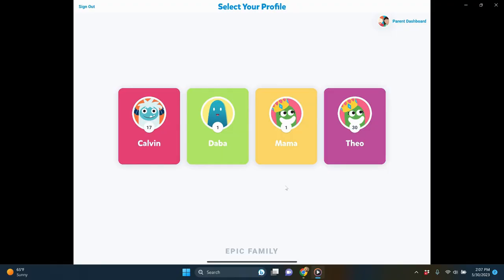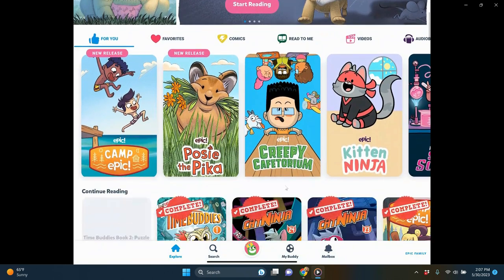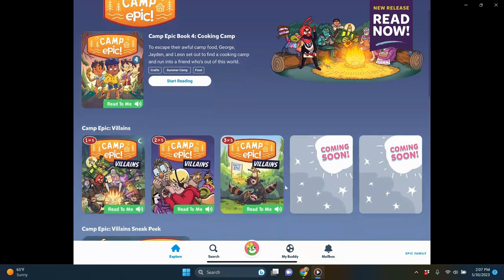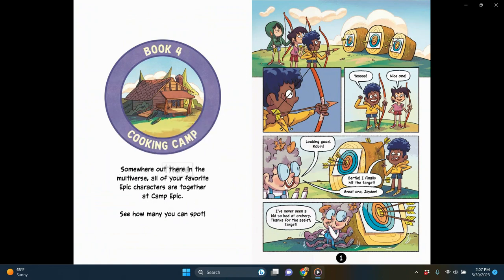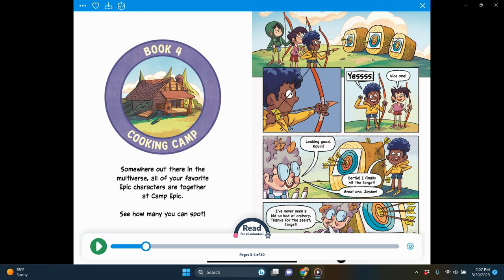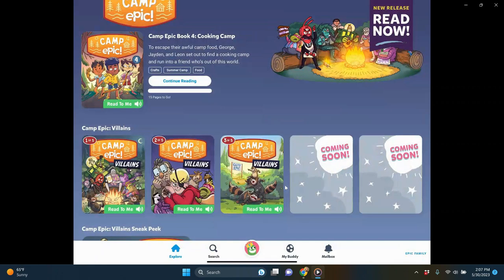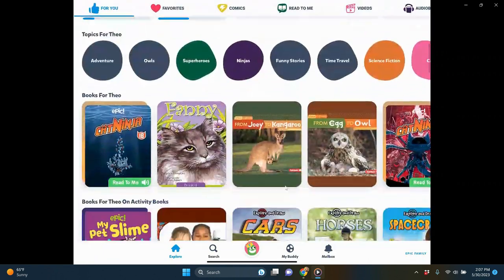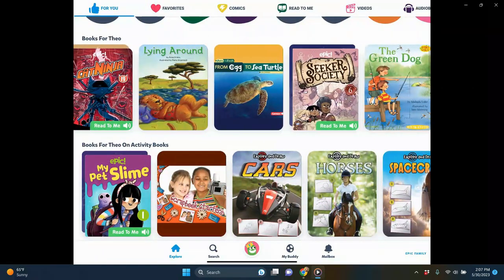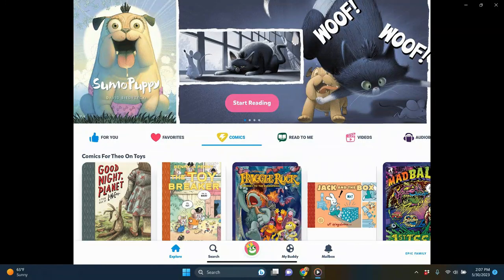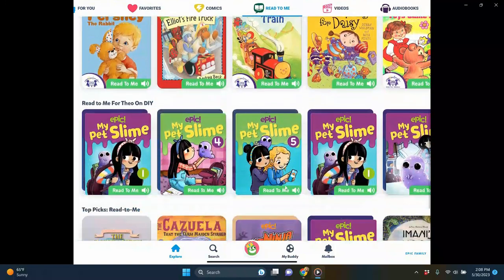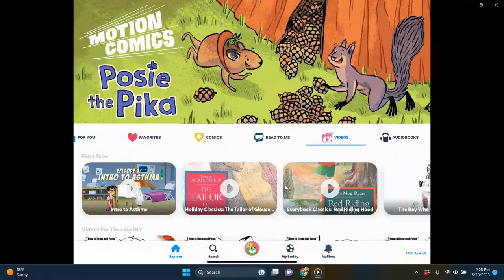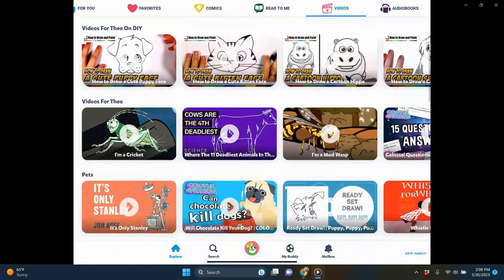Here's what it looks like when you sign into Epic. There are four different profiles — I went into Theo's, and right away it's visually appealing. It recommends a new series called Camp Epic, a 'read to me' book — indicated by the green label at the bottom. The read-aloud says: 'Somewhere out there in the multiverse, all of your favorite Epic characters are together at Camp Epic — see how many you can spot.' Back home, you see different topics and book recommendations based on what Theo has read previously. There's also a comic section, a read-to-me section, and a video section.